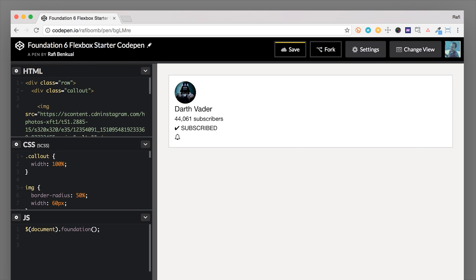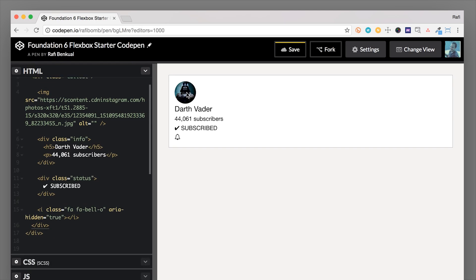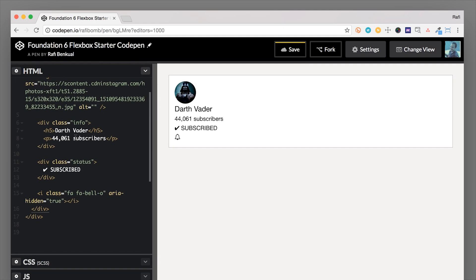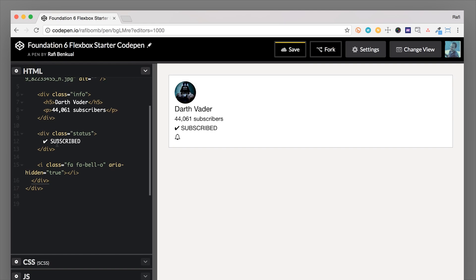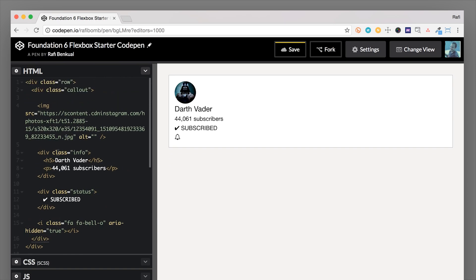Another example is using Flexbox helper classes for vertical alignment. We have a row with a callout — a Foundation component that creates a box with some padding and a border. Inside of it we have an image, a div with a class of info containing an H5 with 'Darth Vader' and a P tag with '44,061 subscribers,' and a div with a class of status containing 'subscribed' and an icon. All of these are stacked on top of each other because they're regular divs with no display property.